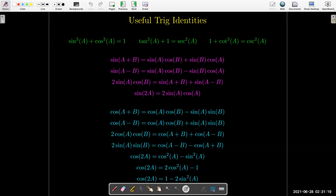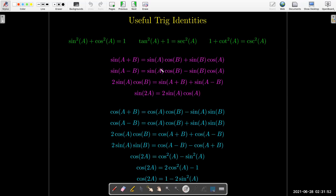We don't use the addition formulas very much in our integration, but if you remember the addition formulas you can get two formulas that are useful. The double angle formula is very useful and we'll be using that throughout the course. Less common is what I would get if I add the two sine addition equations together: two sine a cosine b equals sine of the sum plus sine of the difference. Occasionally this can be useful.